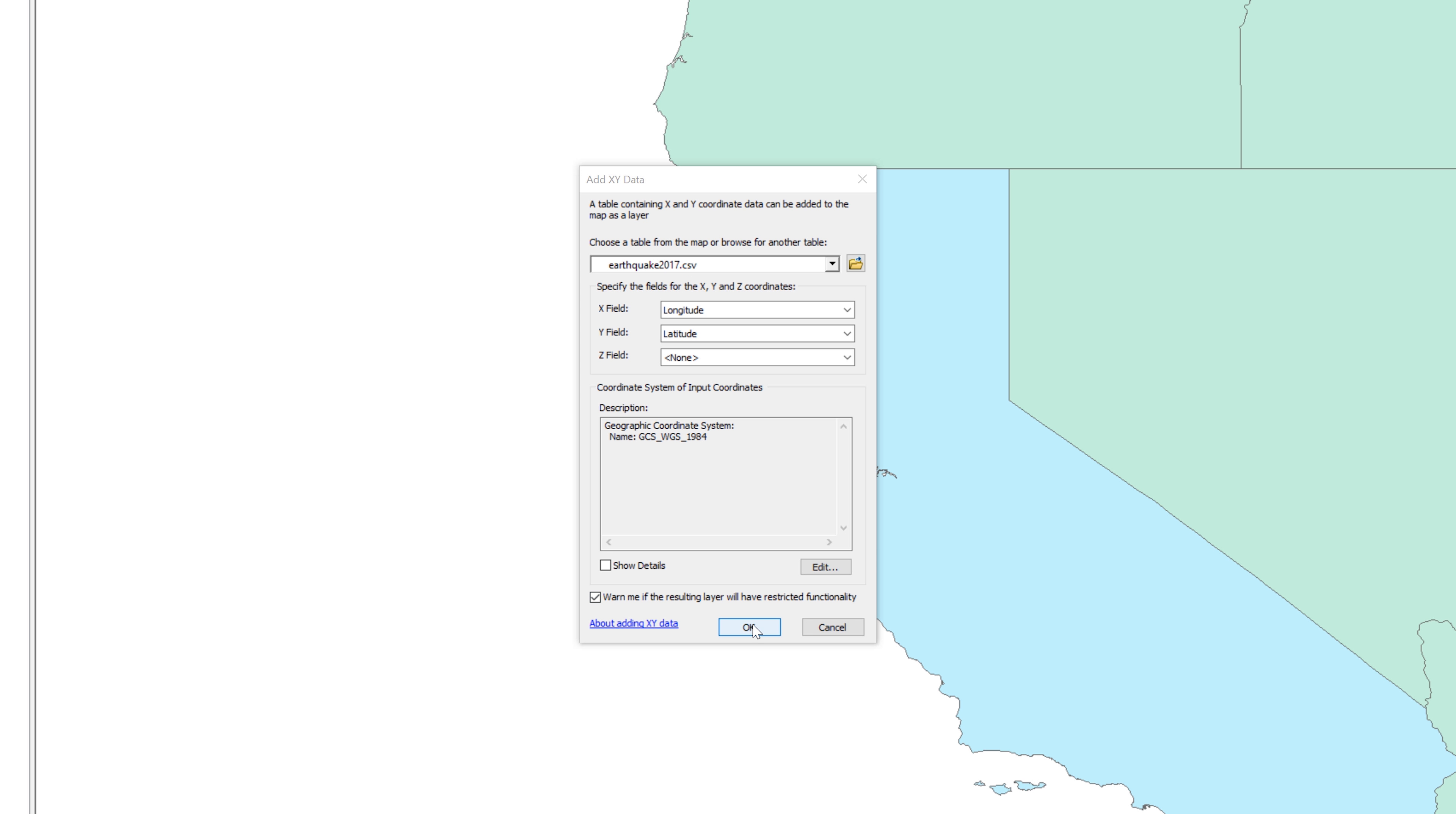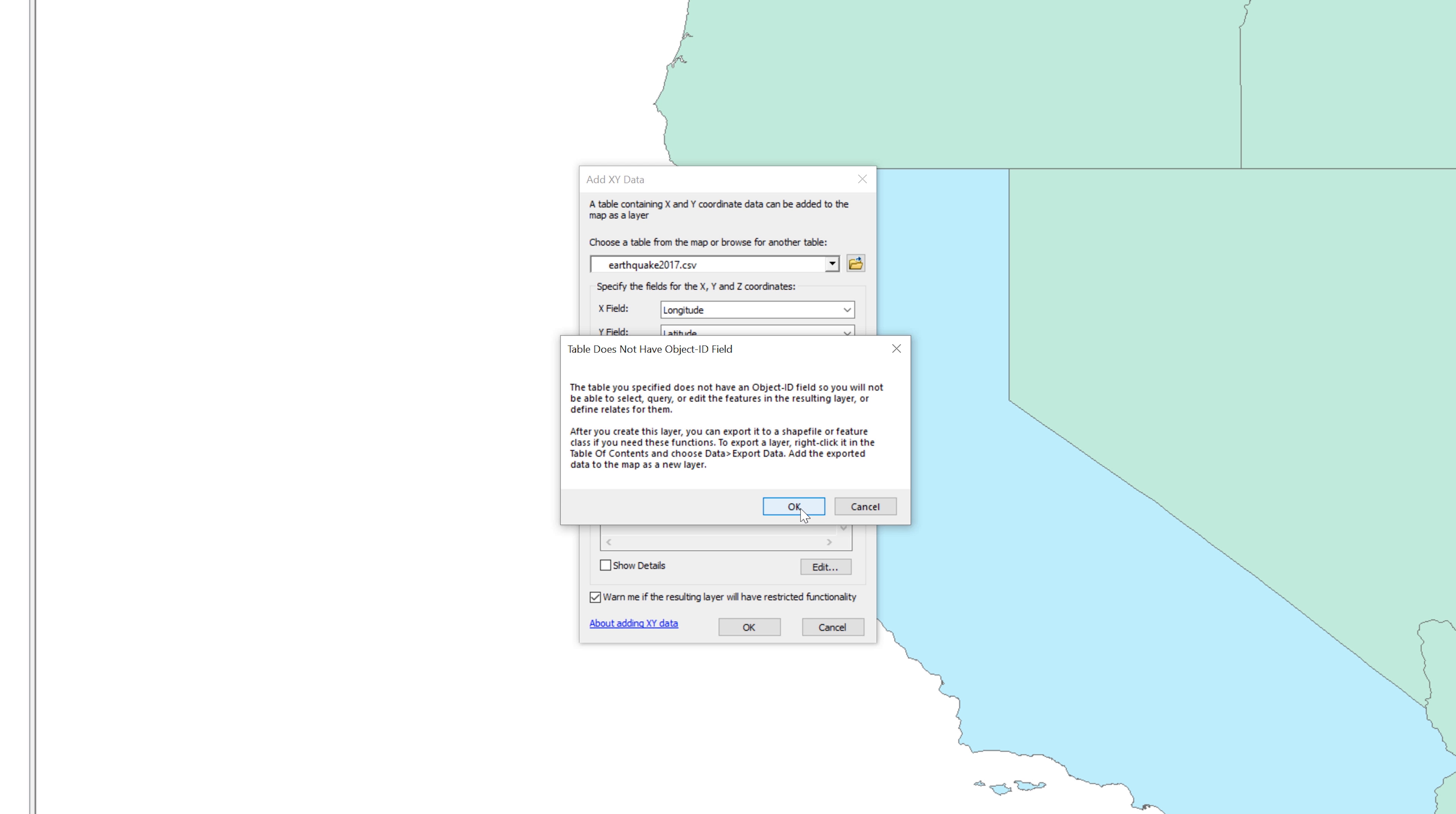You will get an error message warning you that the table does not have an object ID field. Take a moment to read the warning. When you add XY data, ArcMap creates a temporary representation of the data. It might look like a regular shapefile, but it does not have a database. To make it into a permanent shapefile with the database, you will have to export the layer. Go ahead and click OK to close the warning.